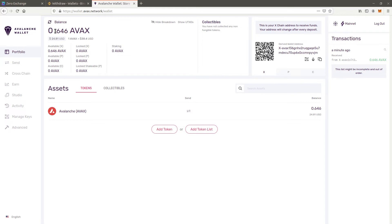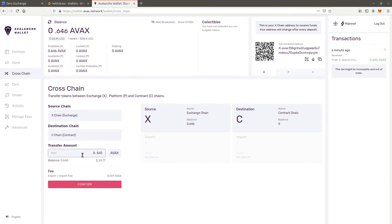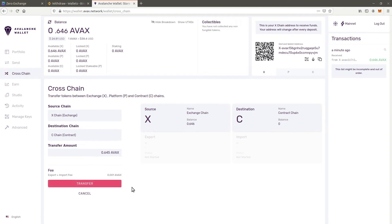Click cross chain. Select X chain as the source and C chain as the destination. Enter the amount of Avax and click on transfer. The export and import status will change to accepted.